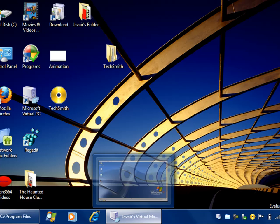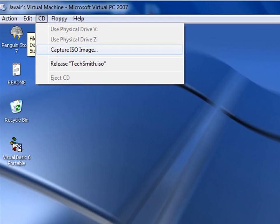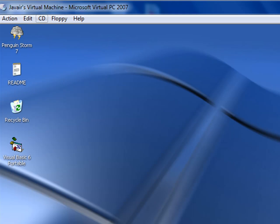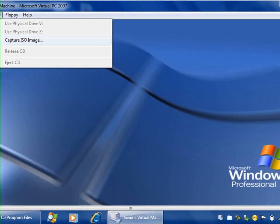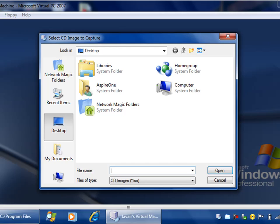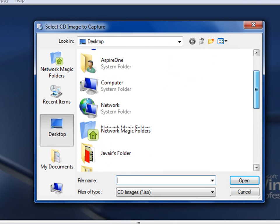Okay, now go to your virtual machine. I'm going to hit capture ISO image, go to desktop, or wherever you saved it.